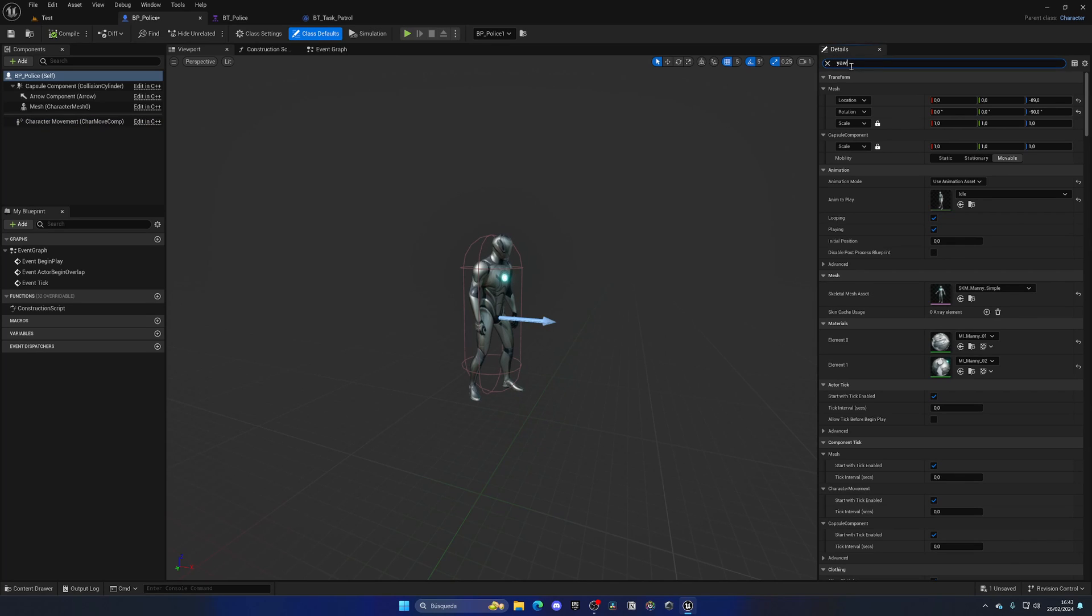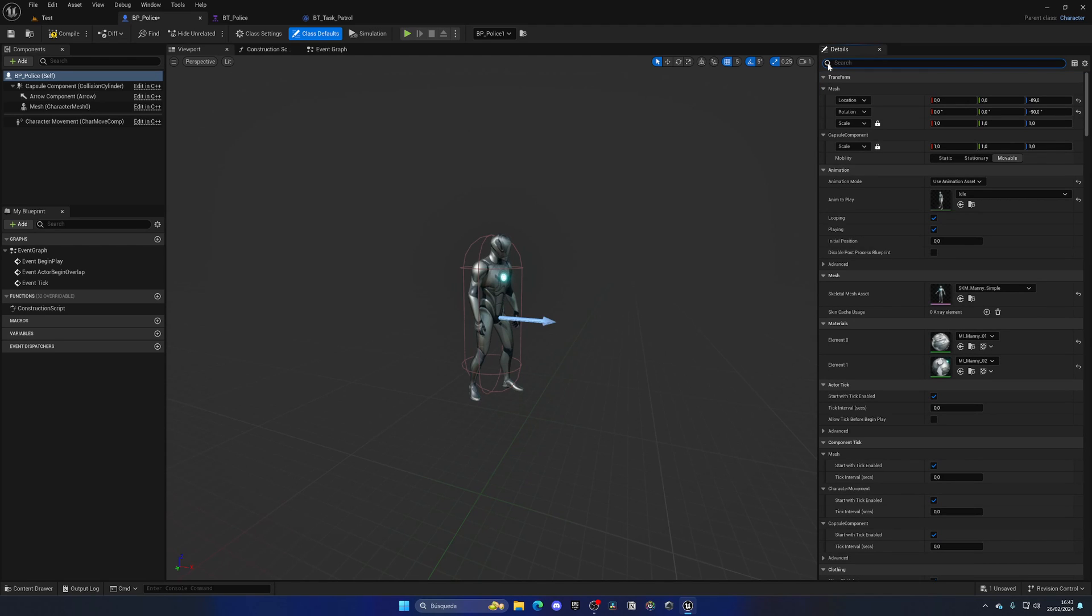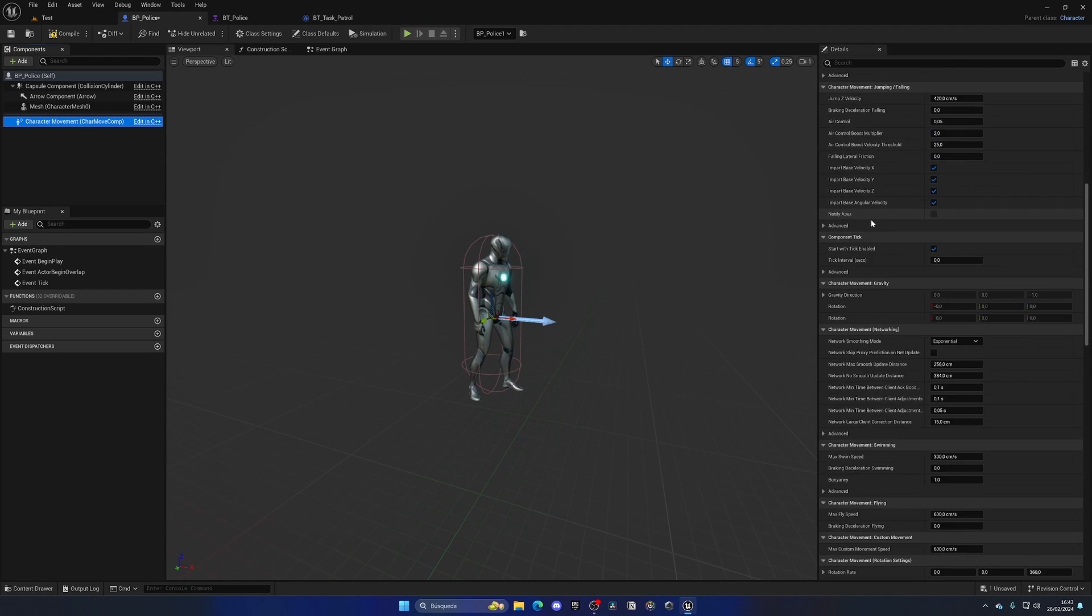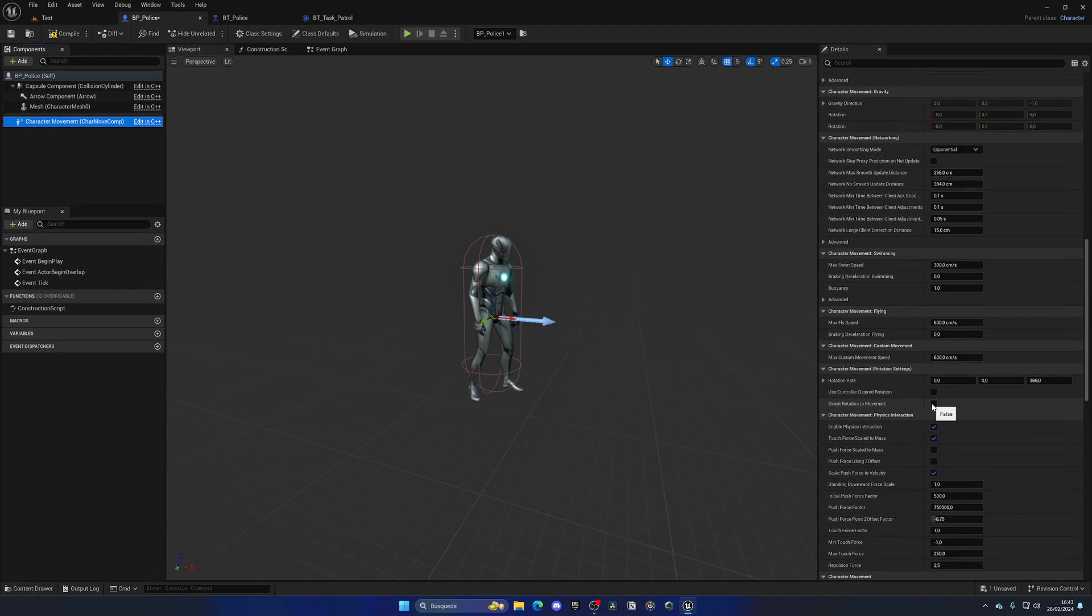Then we're going to the class default, search for yaw, and disable this. You may remember this from one of the first episodes, which is basically how the controller will turn. We don't want yaw because that will hard code the rotation to be very harsh.